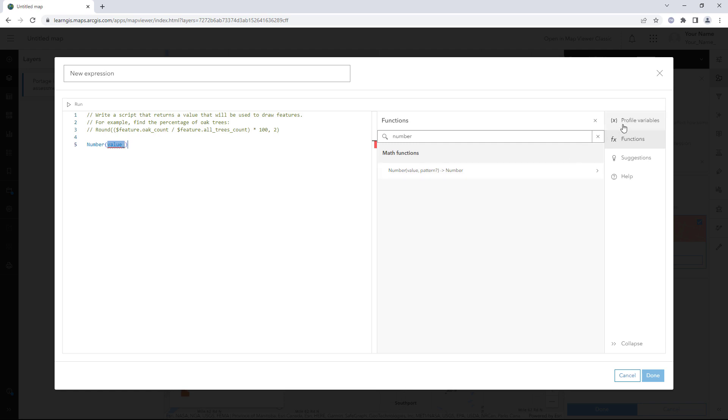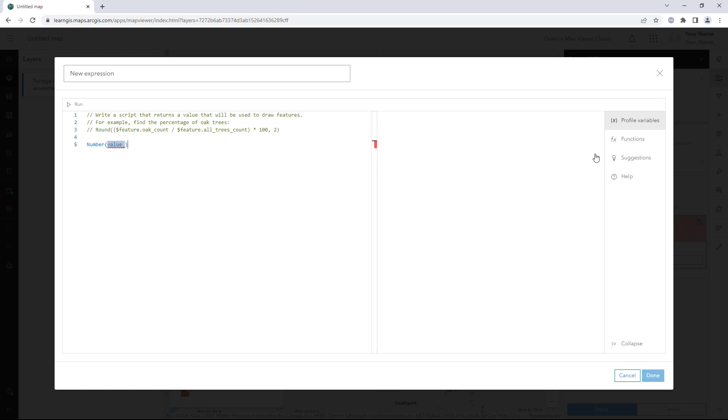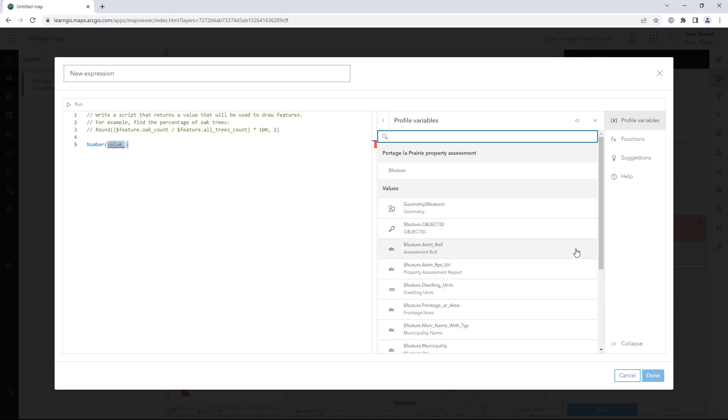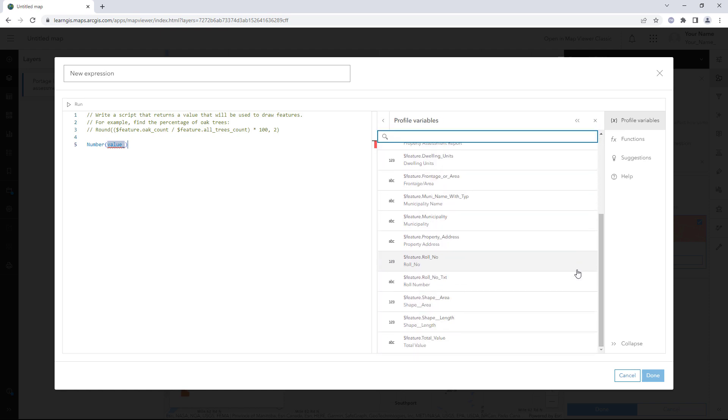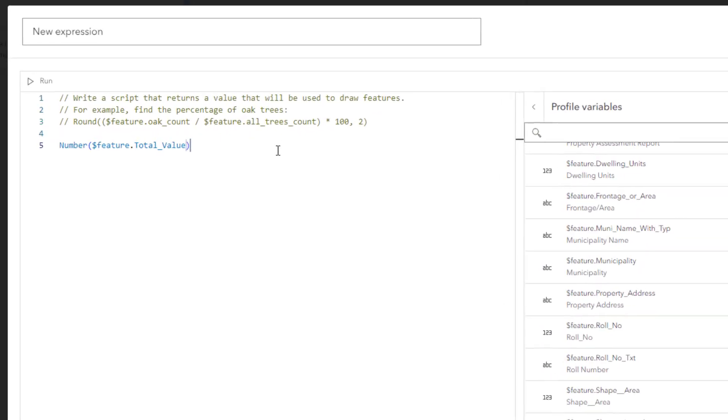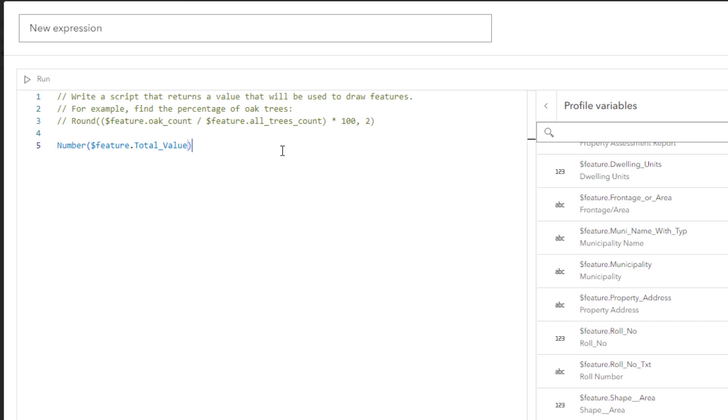Click Profile Variables. Click the arrow next to $Feature. A list of all of the fields from the layer appears. Click the Total Value field. The expression updates. The first parameter, Value, is now defined as $Feature.TotalValue. The expression will access the Total Value attribute from each feature in the layer.